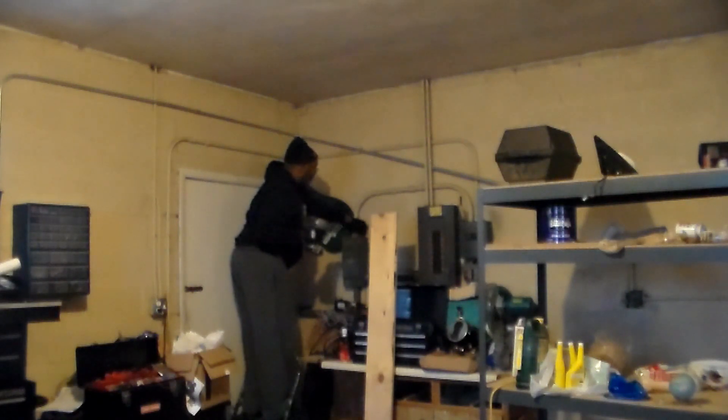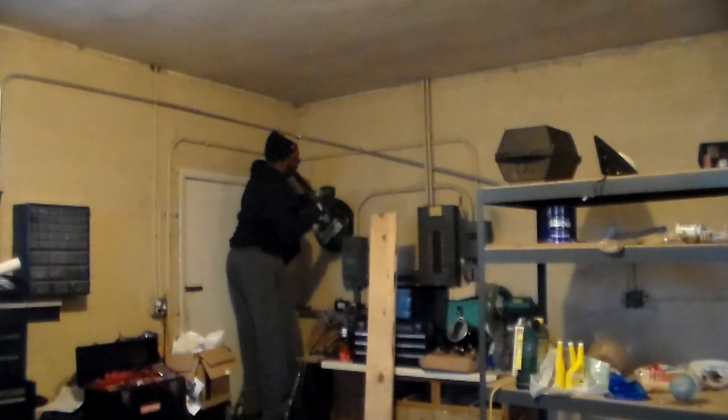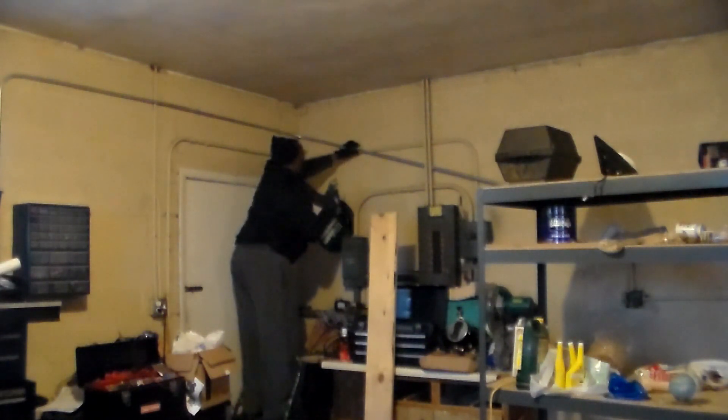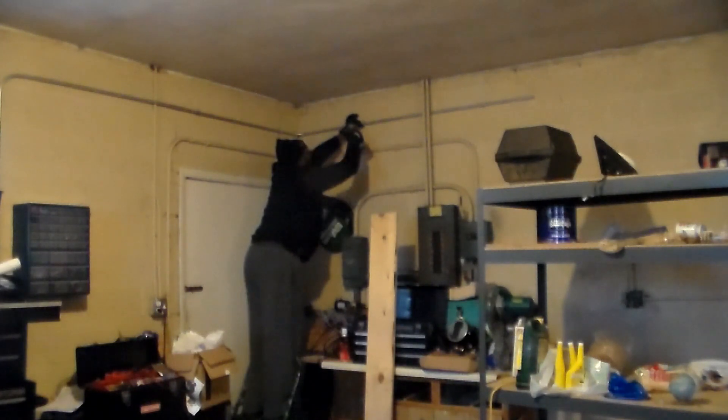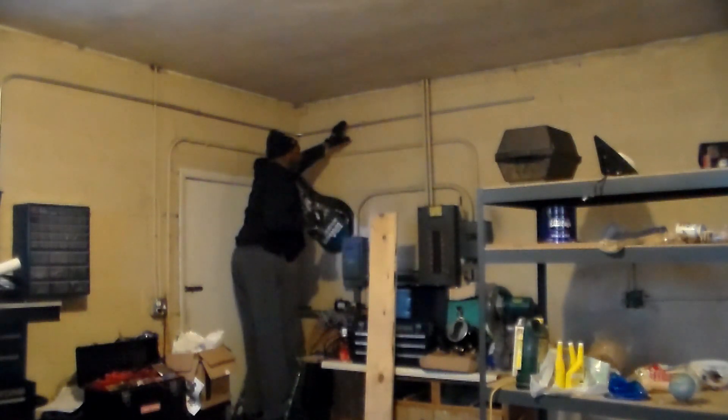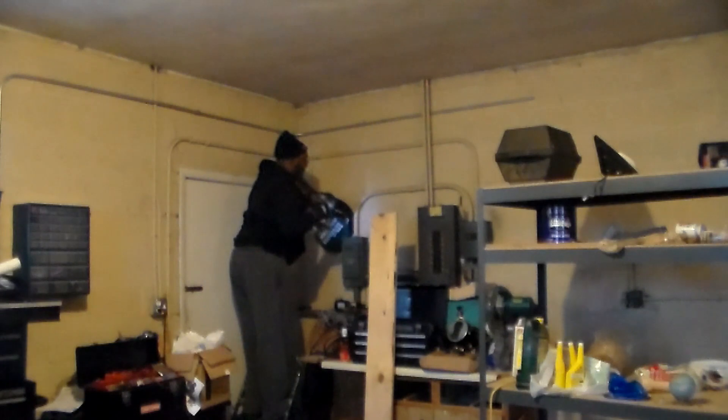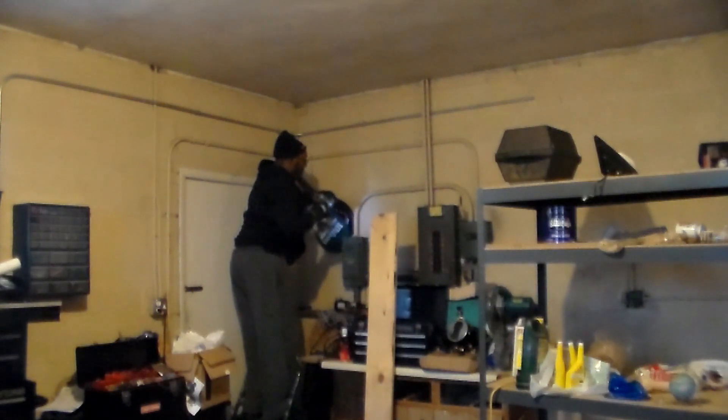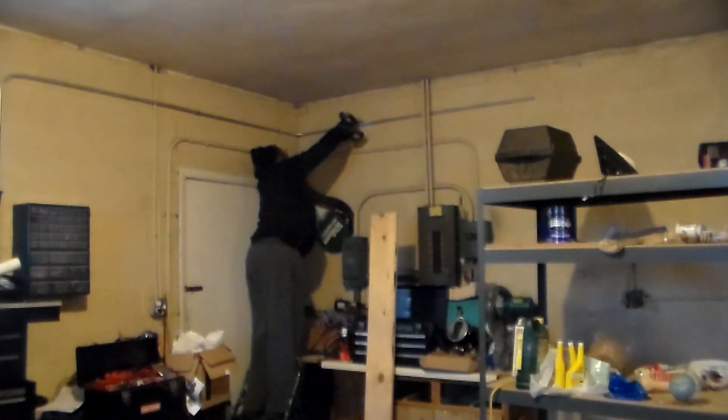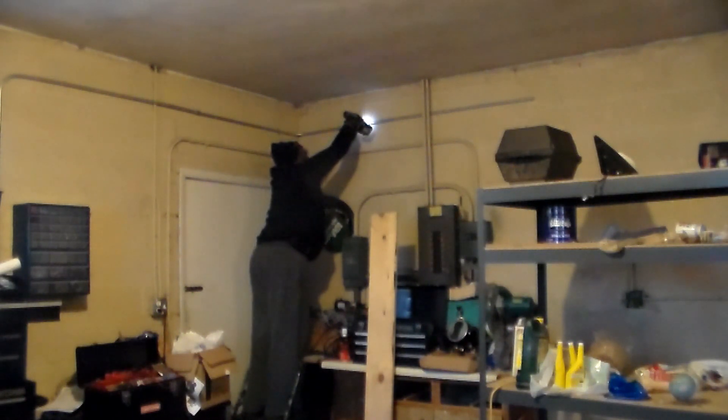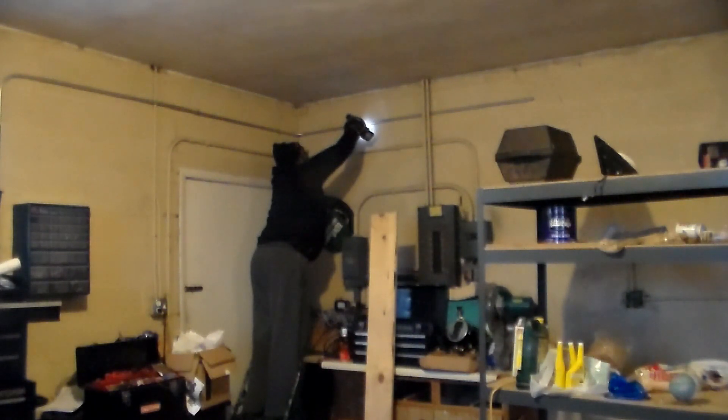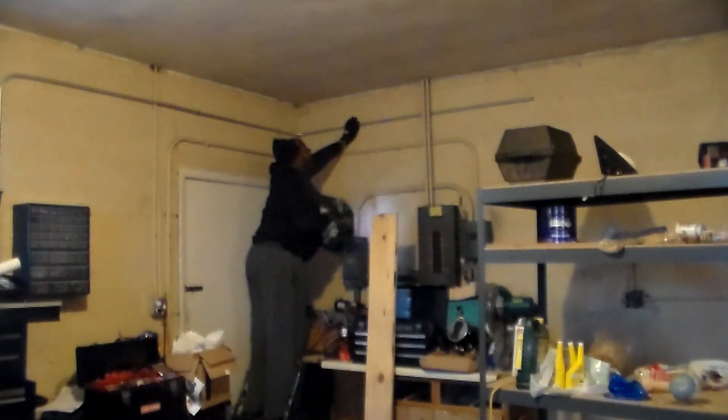Now I'm using my impact driver to drill the screws in. And you don't need to put them in all the way until you get both of them in. See it's a nice even line all the way through. Right behind that other conduit. Right here.